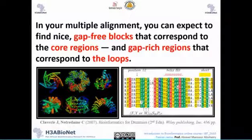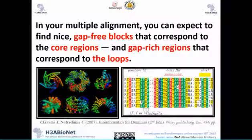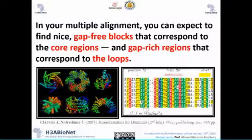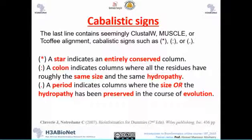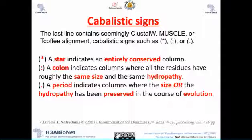To find a nice conserved part, you have to find gap-free blocks. If you find a gap-free block you can expect it represents a nice core of the protein. If you find a gap-rich region, you can expect that part is a loop. These capitalistic signs are very important and you can find them in many programs such as ClustalW, Clustal Omega, MUSCLE, and T-Coffee.